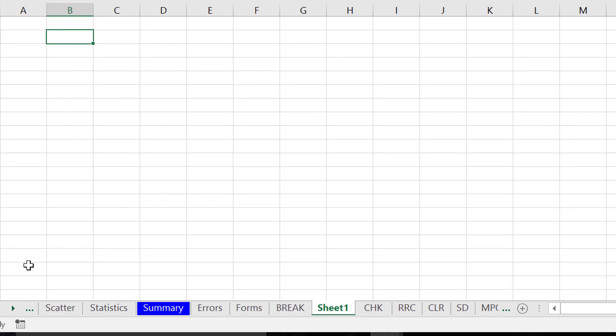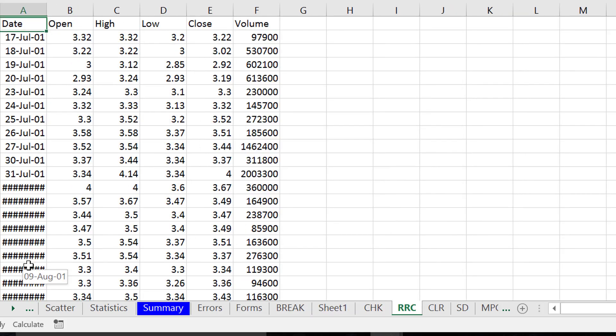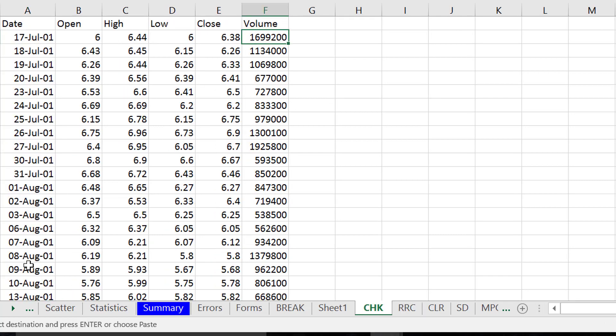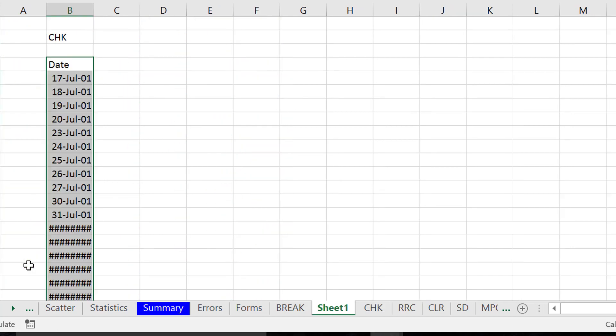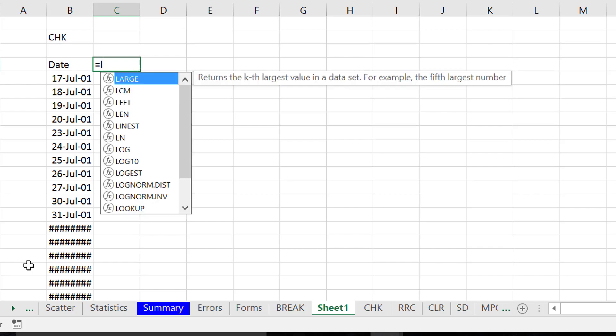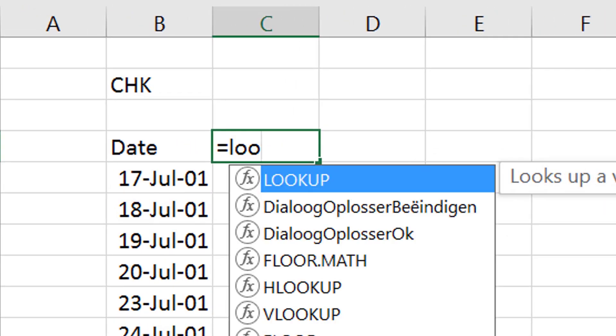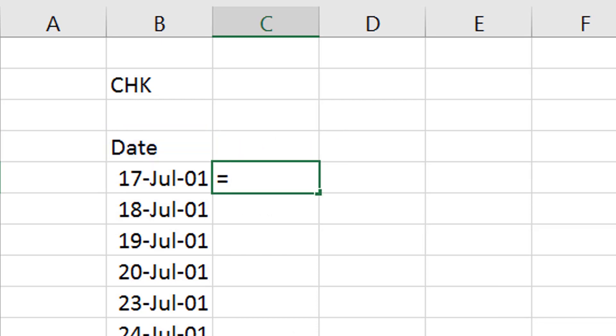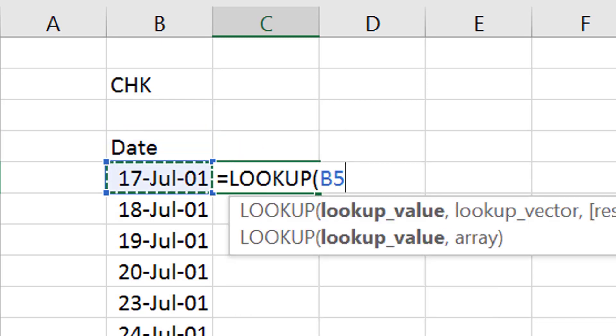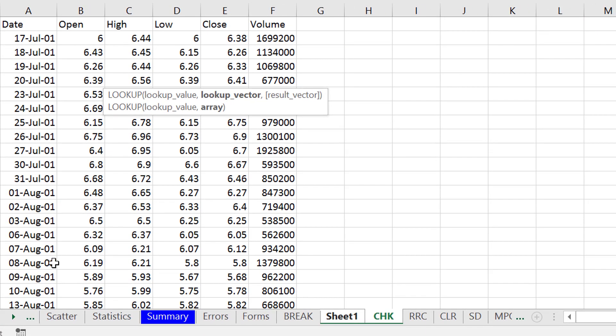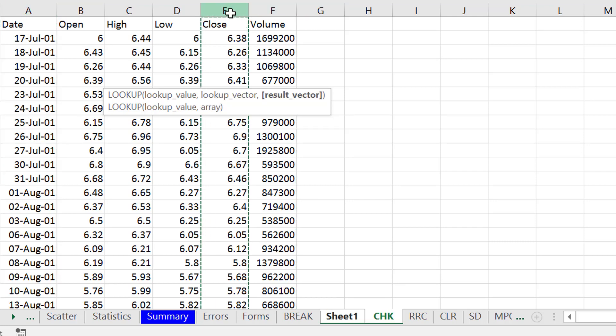If I have CHK and I have some kind of a date tab, all I have to do is put equal lookup. If I did this by hand, I would put equal lookup and go back to the date and then go to CHK and put it on column A and then put it on column E. But I don't want to do that.